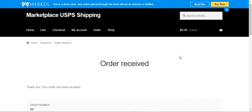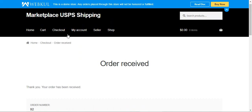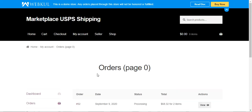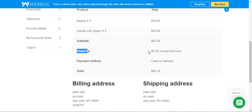This is basically the flow for customers — how they can easily select any of the provided USPS shipping methods to get their products delivered. If you go to My Account, navigate to Orders, and check order number 92 by tapping the View button, you'll be able to see the shipping method along with the shipping amount of $5.32 — the Library Mail Parcel.